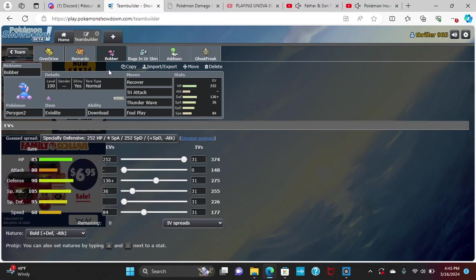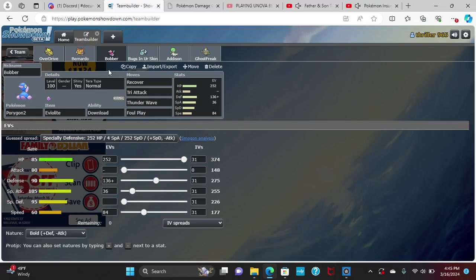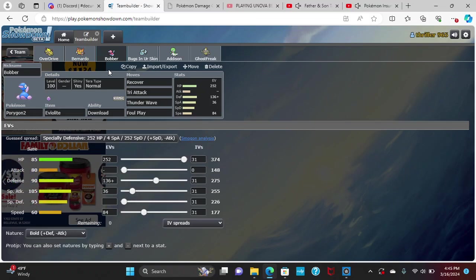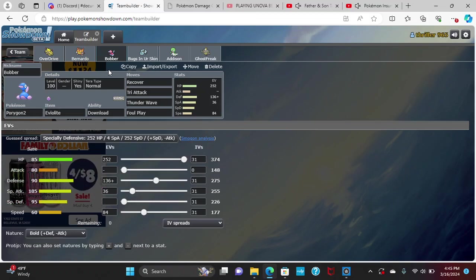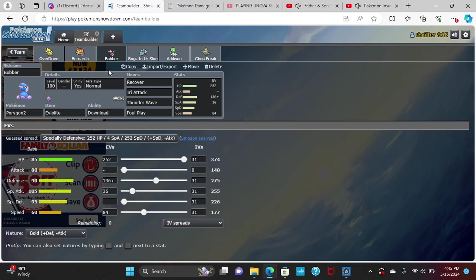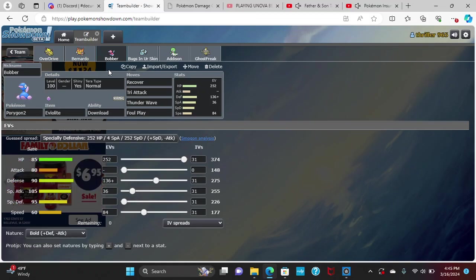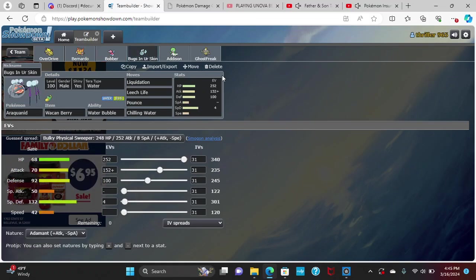I've got a Porygon2 here, primarily physically defensive for this matchup, with Recover, Tri Attack, Foul Play, and Thunder Wave for speed control. Max HP, 136 Defense, 36 Special Attack, and 84 Speed for a little bit of bulk with some speed on my opponent's roster. We're actually going to go with Download, hopefully to get a Special Attack boost because my opponent doesn't have good Normal resistance that isn't just named Heatran.